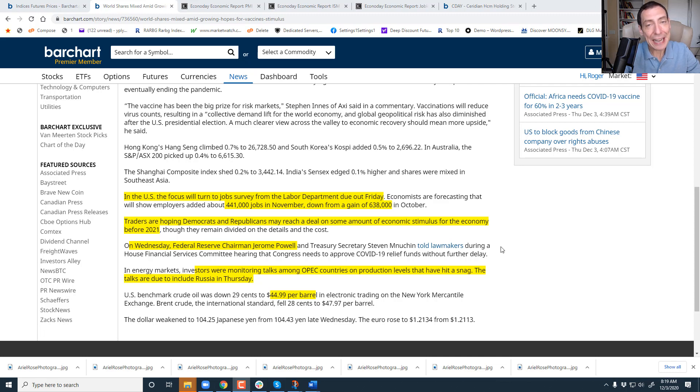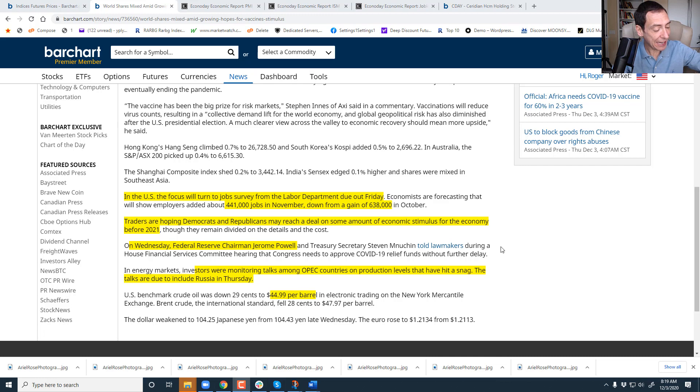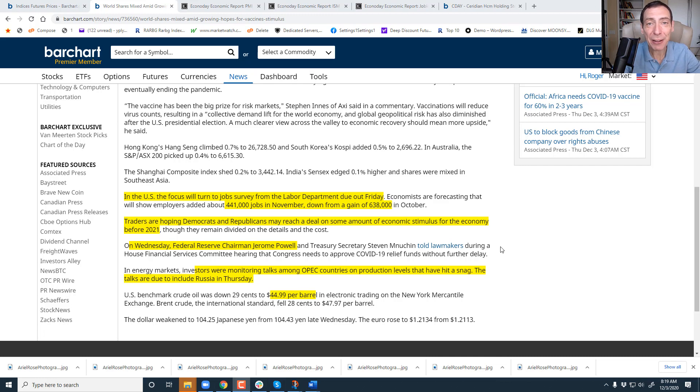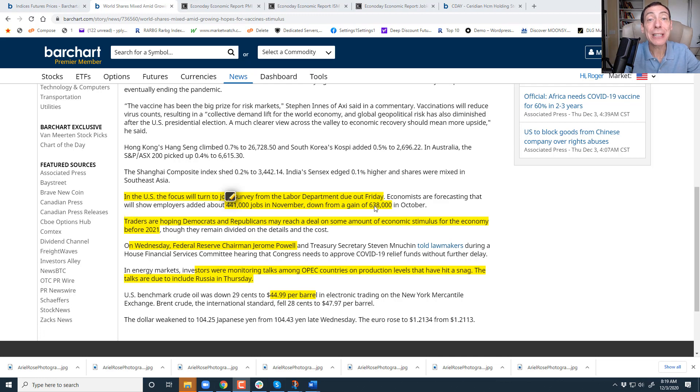Well, good morning traders and investors. My name is Roger Scott. I'm the head trader for Wealth Press. Today is December 3rd. It's a clock down to the end of the year. Let's get into it right now.